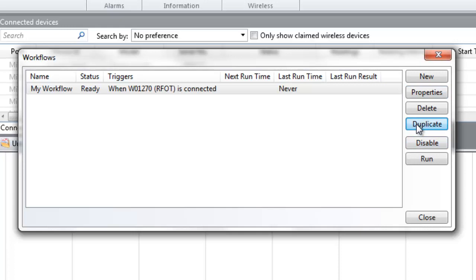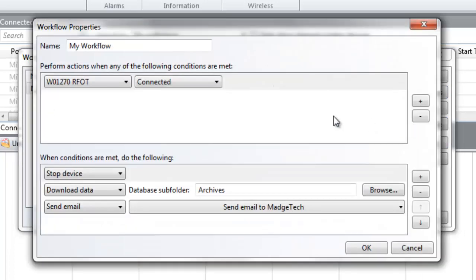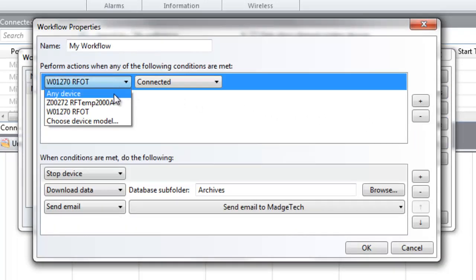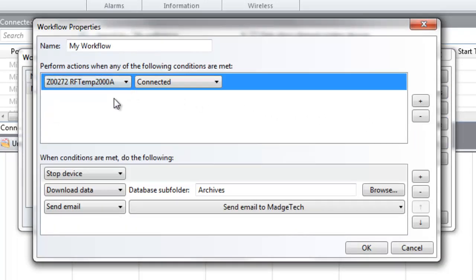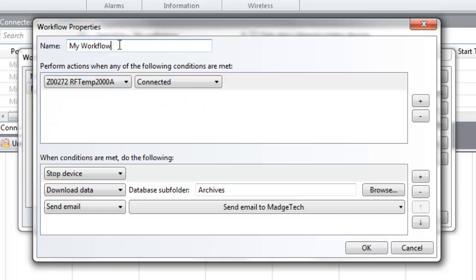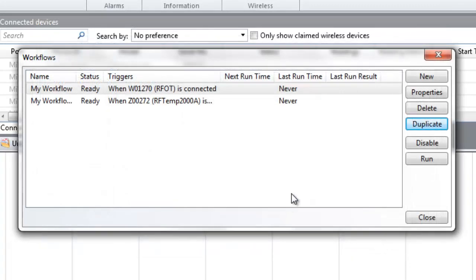Use the Duplicate option to create a copy of a workflow. This makes it very easy to apply the same configured actions to different devices as needed. Selecting the Run option for an active workflow will immediately run the workflow instead of waiting until the scheduled time.